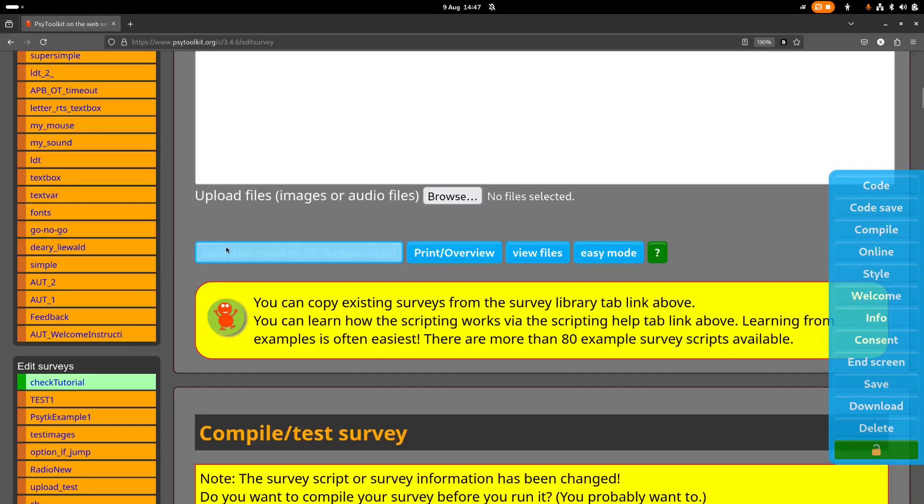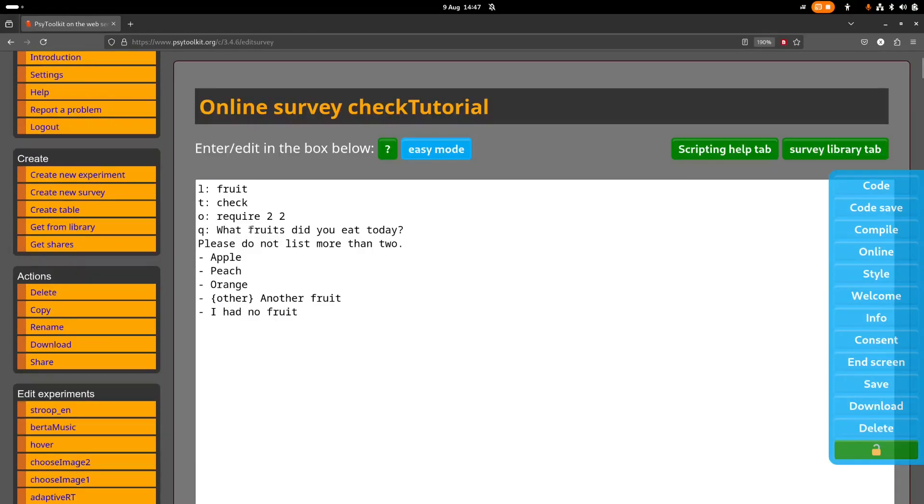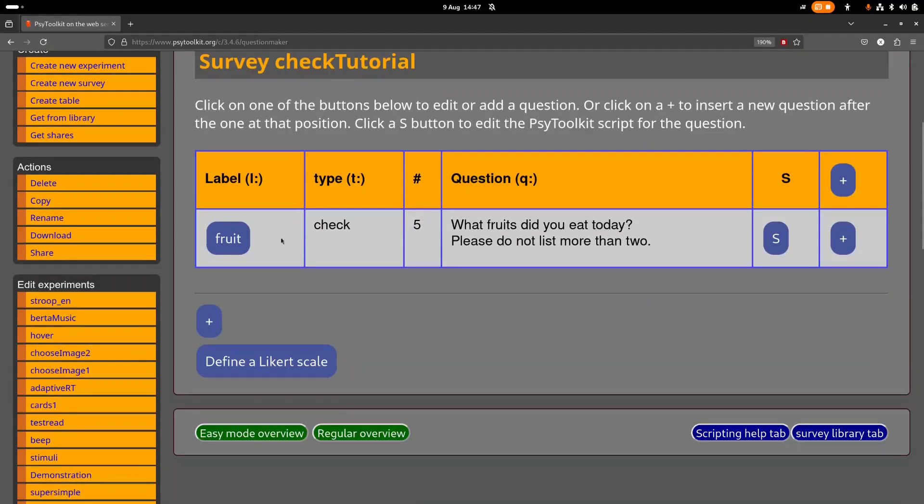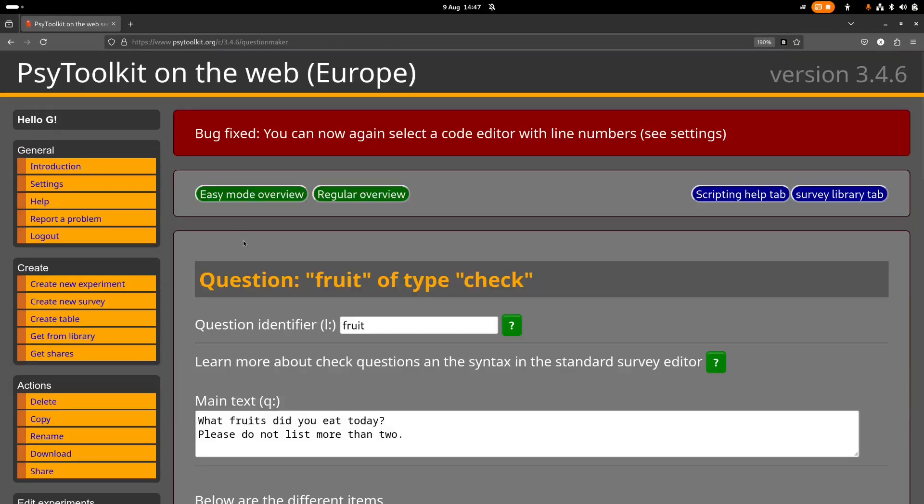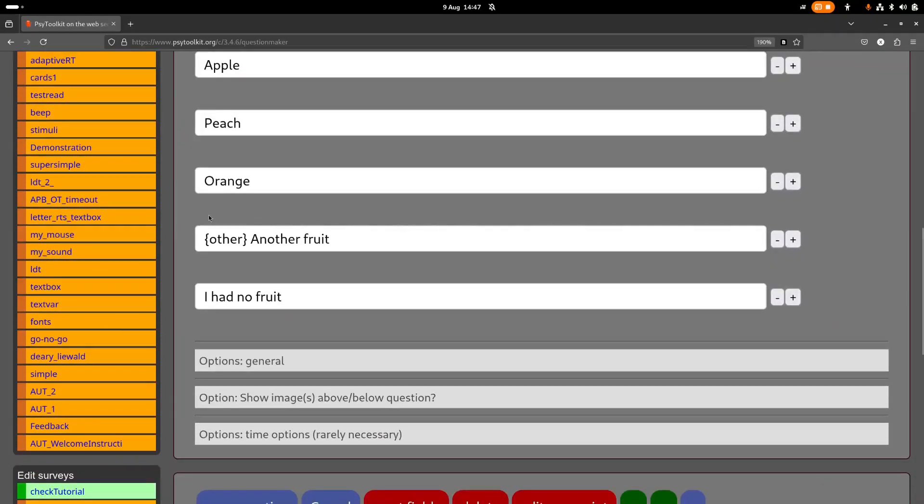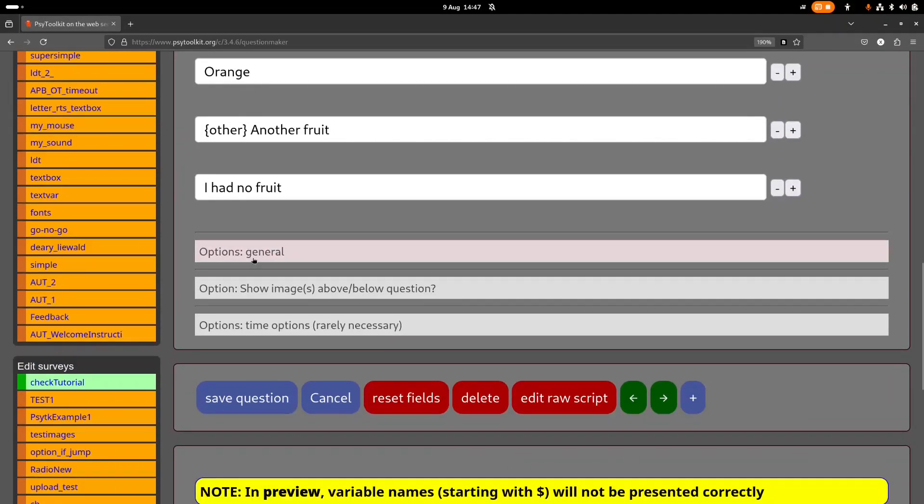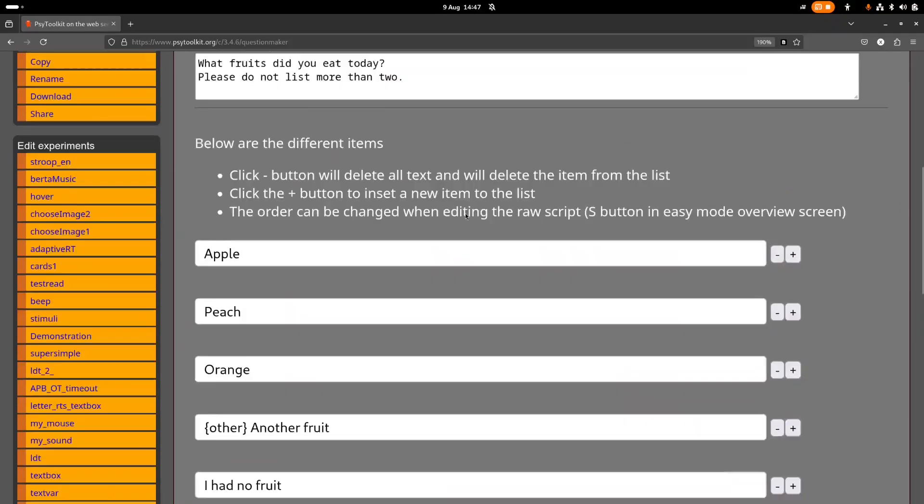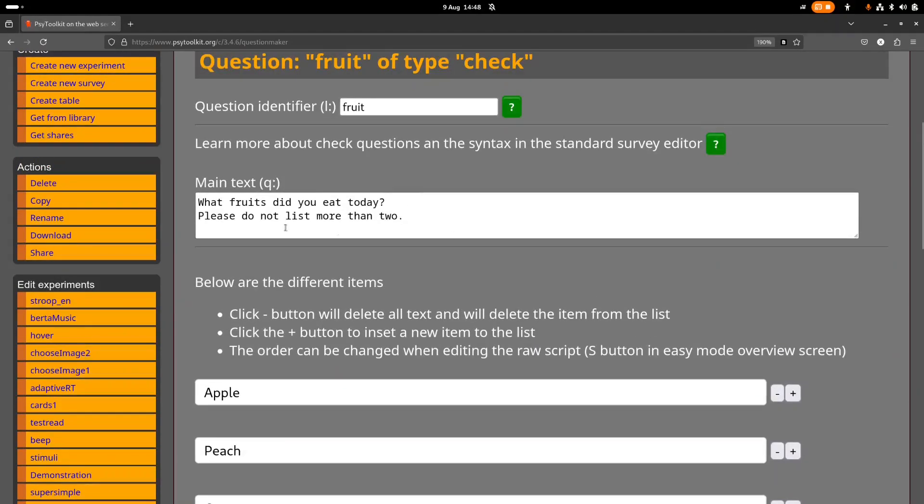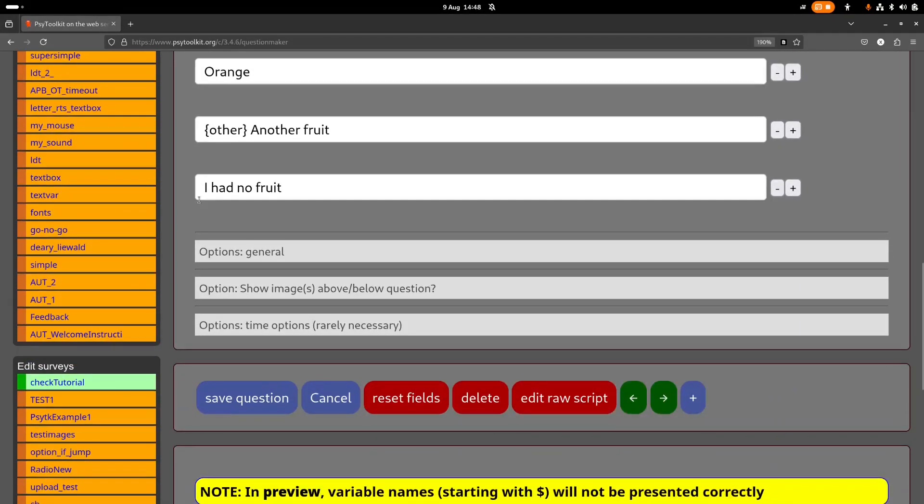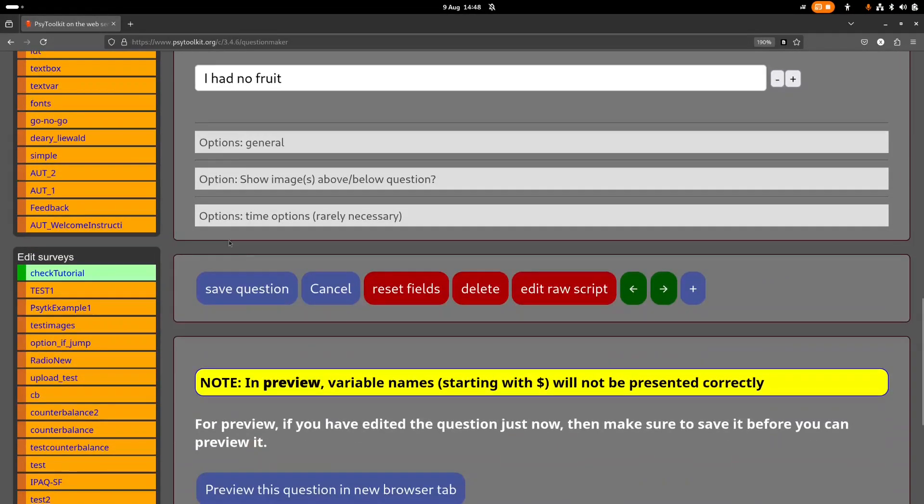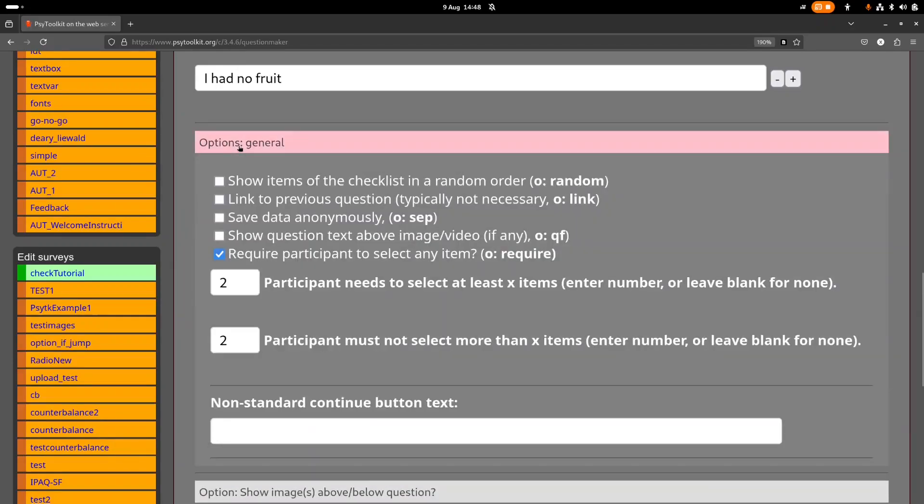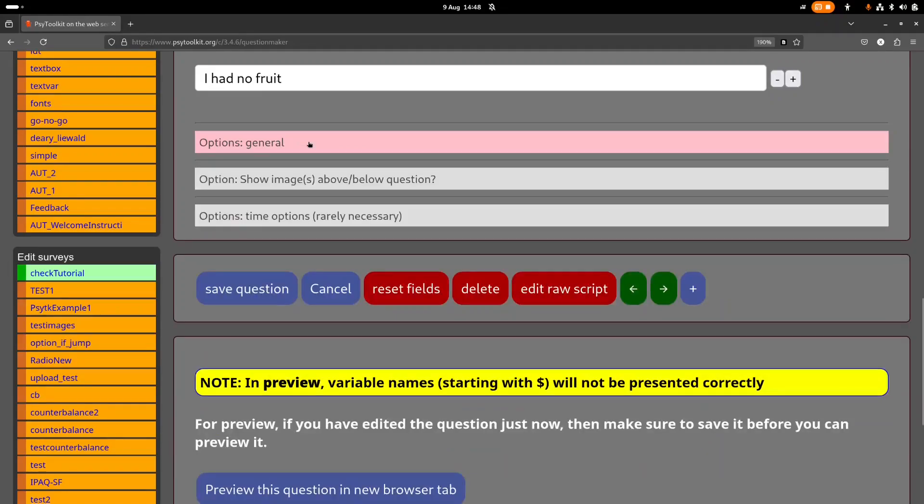So this line require, so this basically O column means option, require at least two, maximally two. So then they must select exactly two, and for some psychological surveys that might be useful. Now we can also do this with the easy mode.